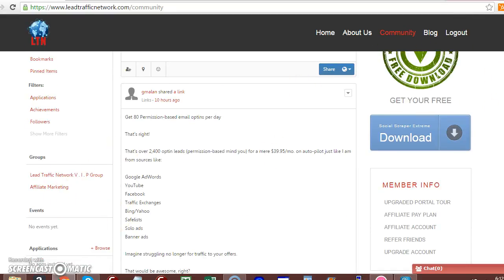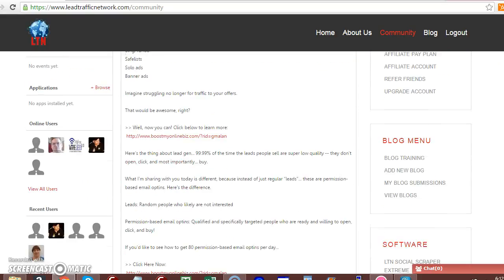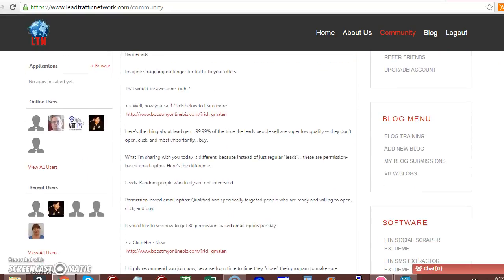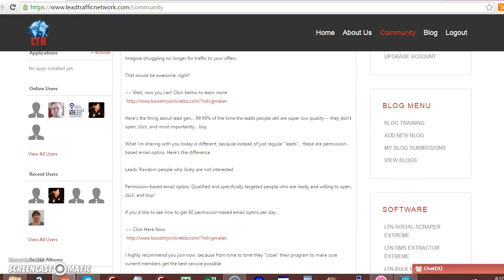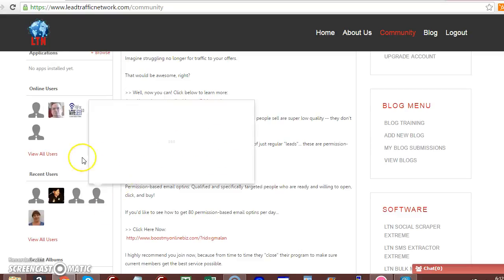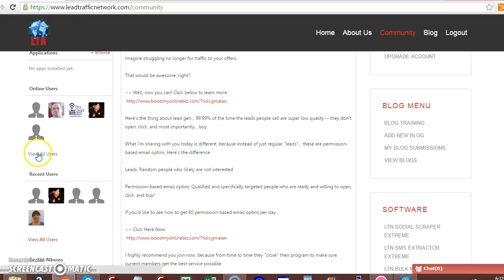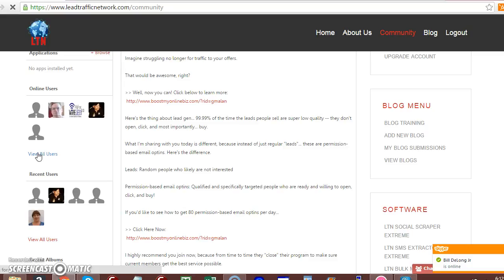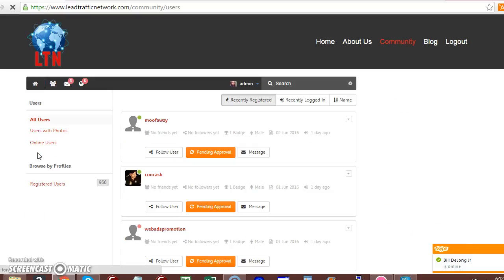Then if you scroll down to your left-hand side, you will see where you have online users and recent users. You can actually view all users. Click on view all users, and then you can actually go about sending out friend requests.